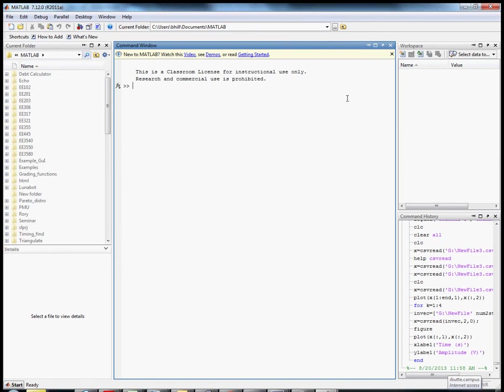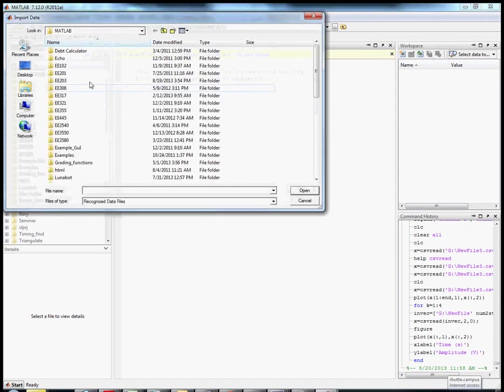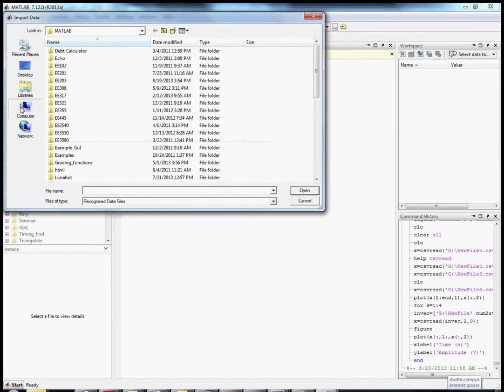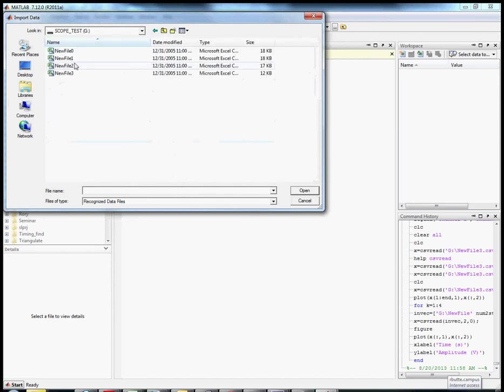We're gonna do the easy button and then learn how to plot the data. First of all, there are two easy buttons. One is right here over workspace, and if you click on this it opens up this kind of thing and I have to navigate to my file.